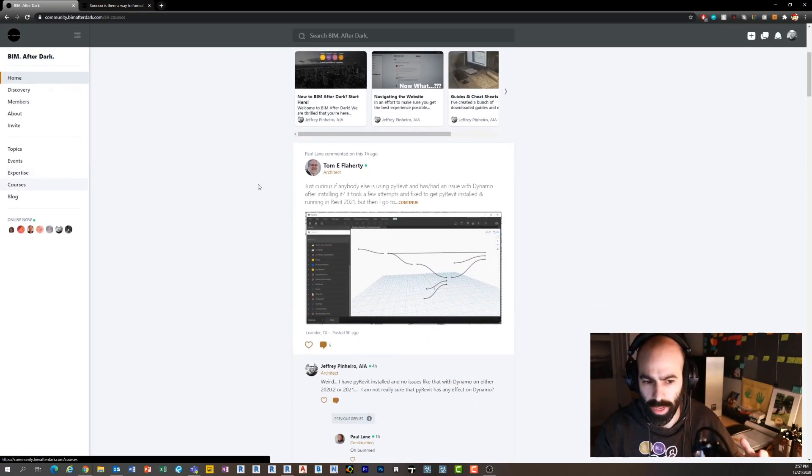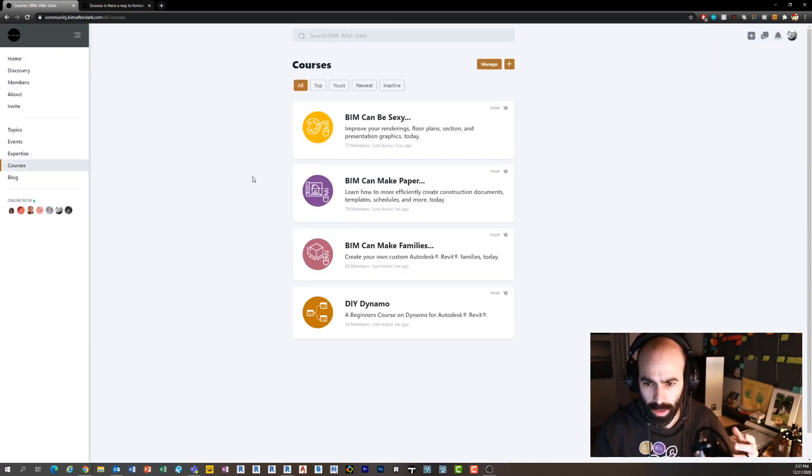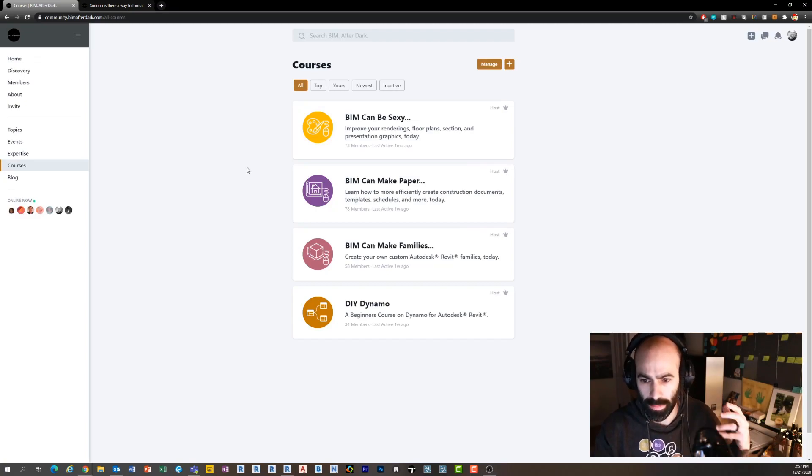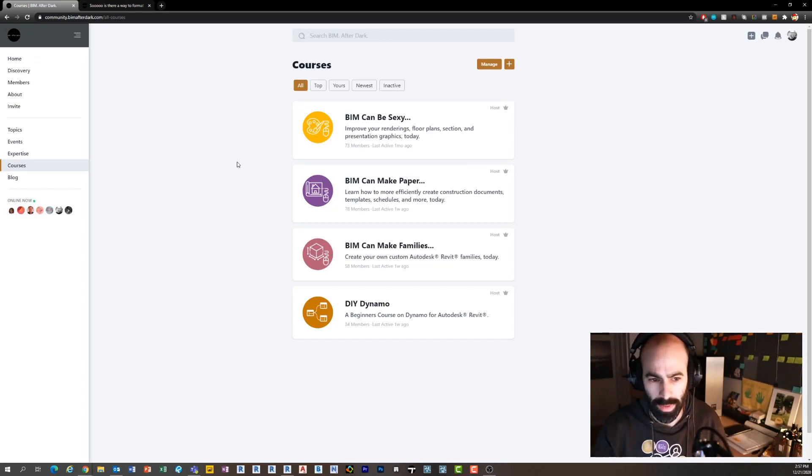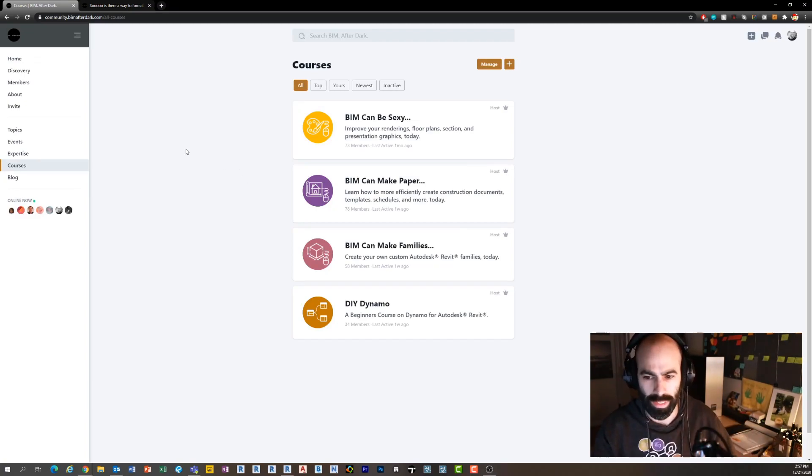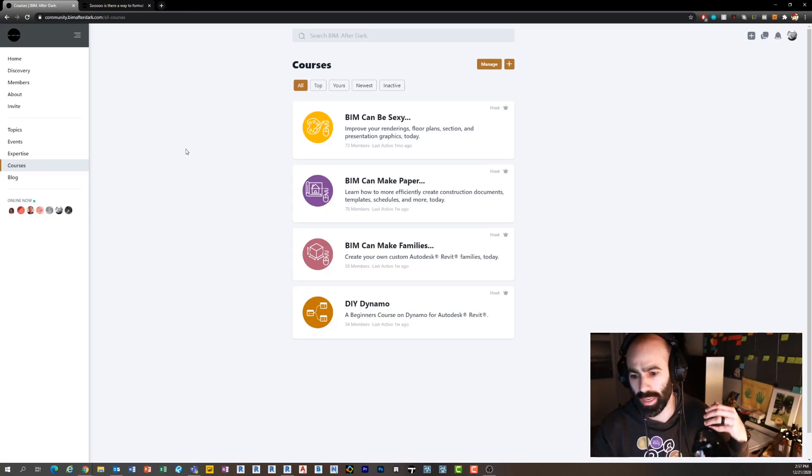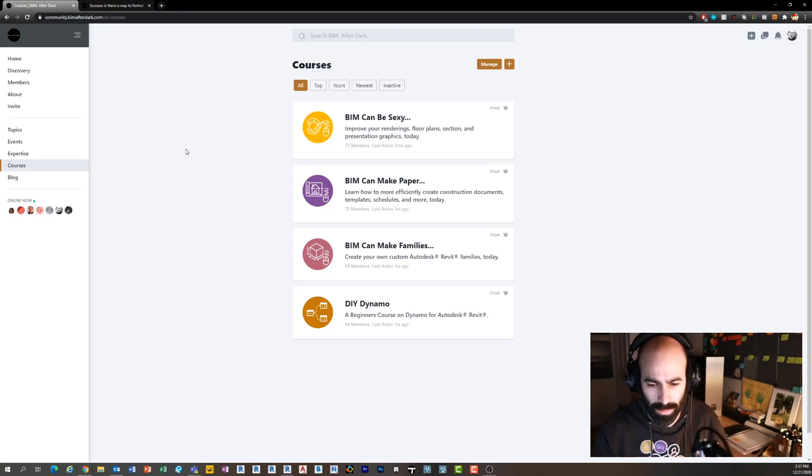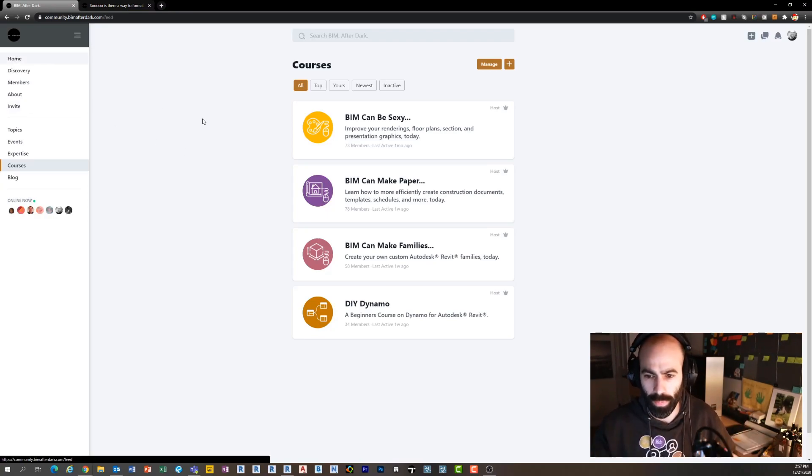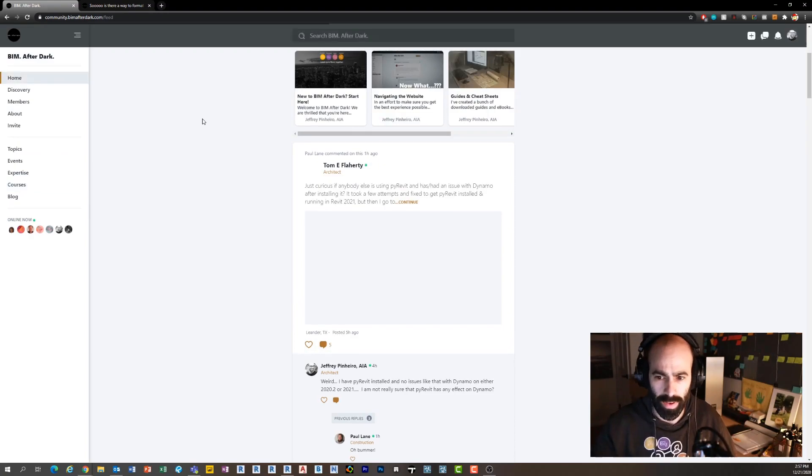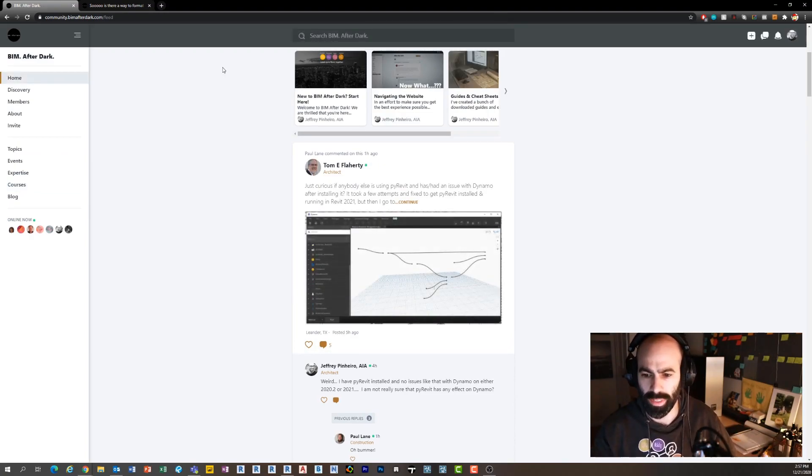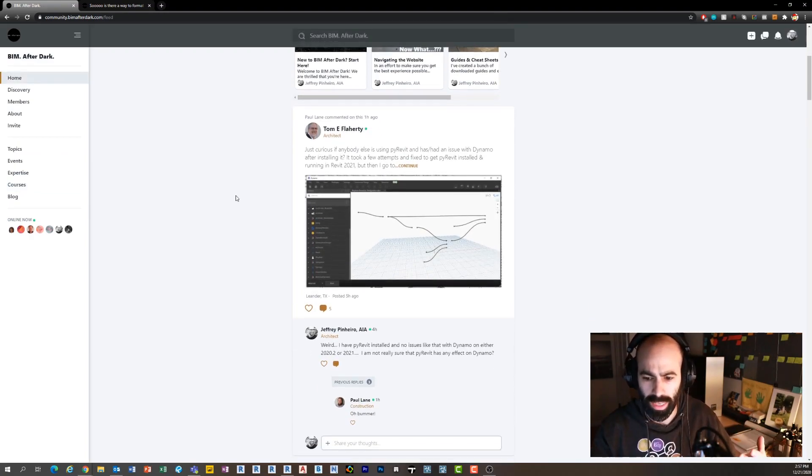Within this community there are a bunch of full-length courses like BIM Can Be Sexy, BIM Can Make Paper, BIM Can Make Families, and DIY Dynamo. We're talking about presentation techniques, documentation techniques, how to make families from scratch, and then using Dynamo.